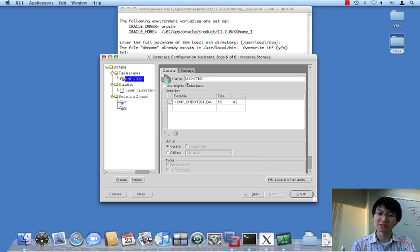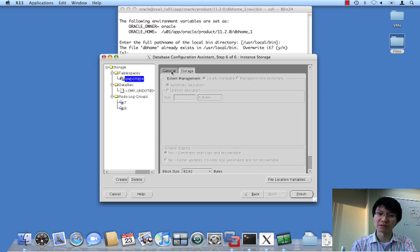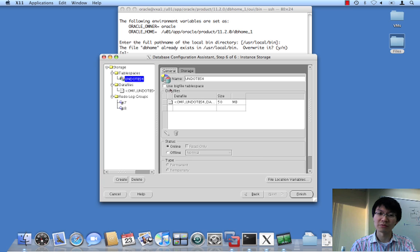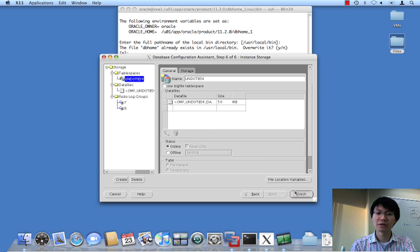So, there's a table space. Configure it. Do whatever you want. You can even make a big file, which is whatever. It doesn't matter. Let's go finish on that.